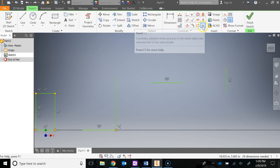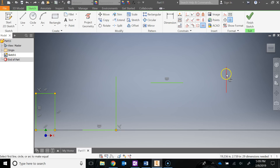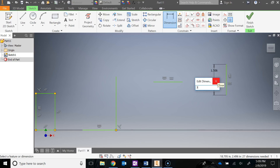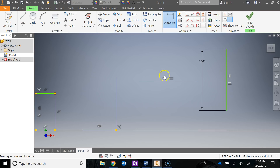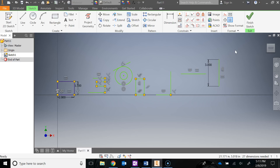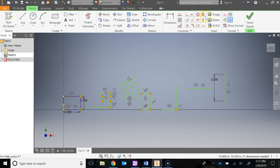The last constraint is equal, which we already used — but here's how it works with a horizontal and a vertical line. Go to equal, make this line equal to this one, then add a dimension for this line. If I change the dimension of this line to 3 inches, notice that the other line also adjusts to 3 inches. That is your equal constraint.